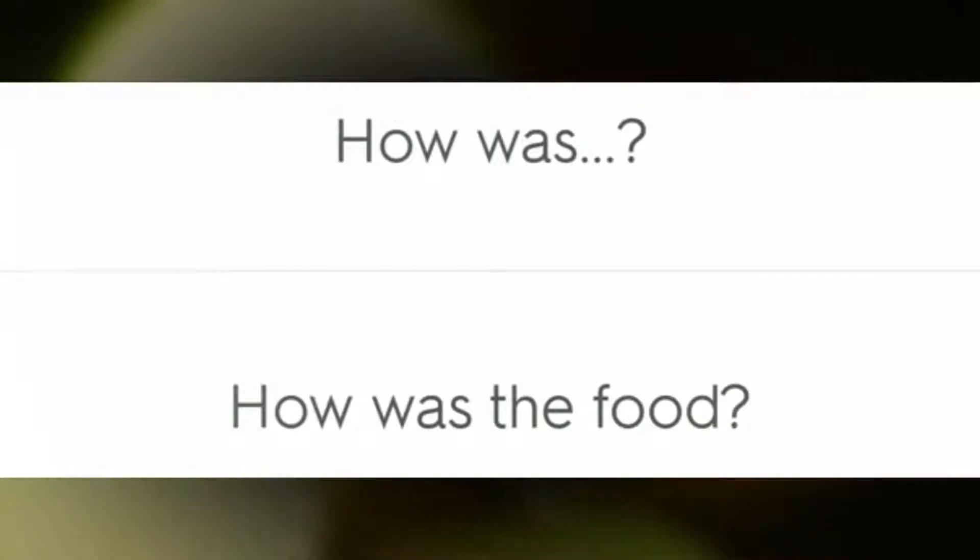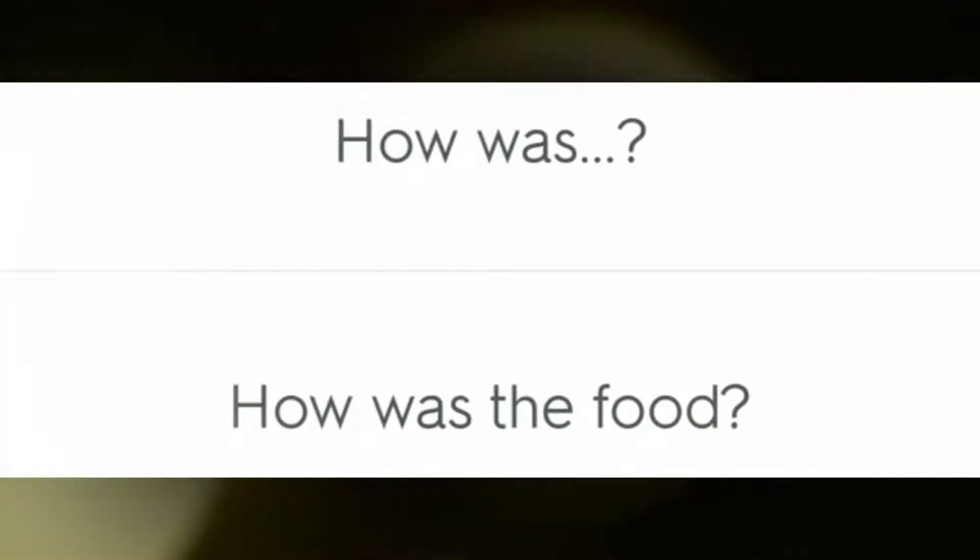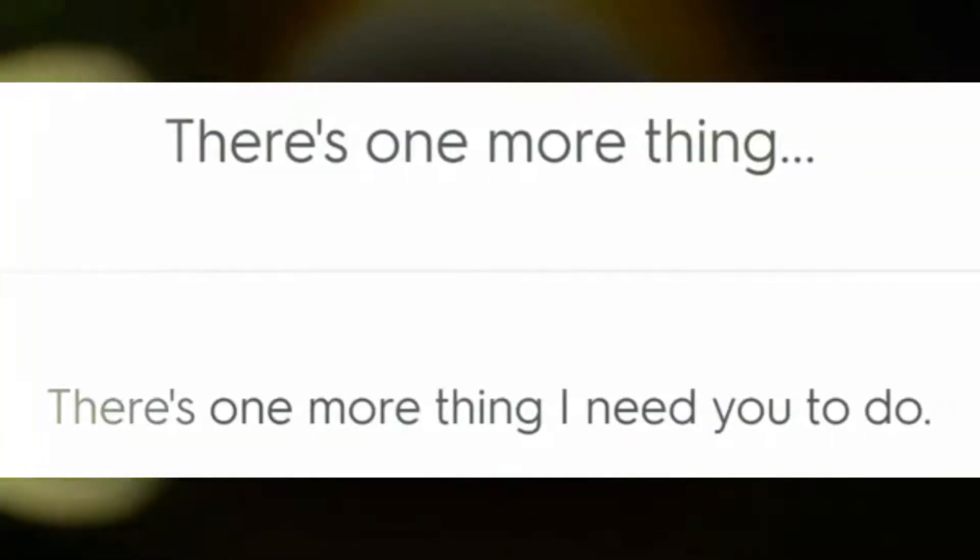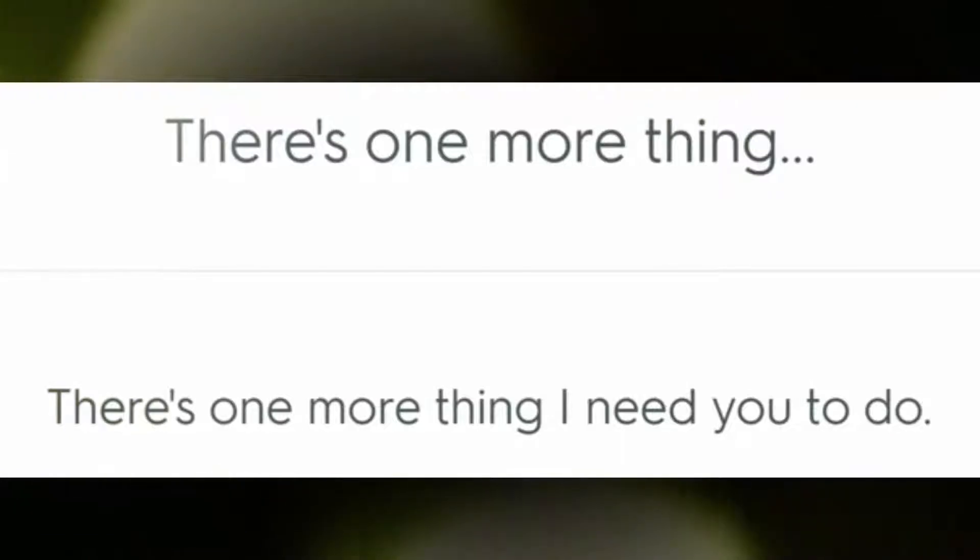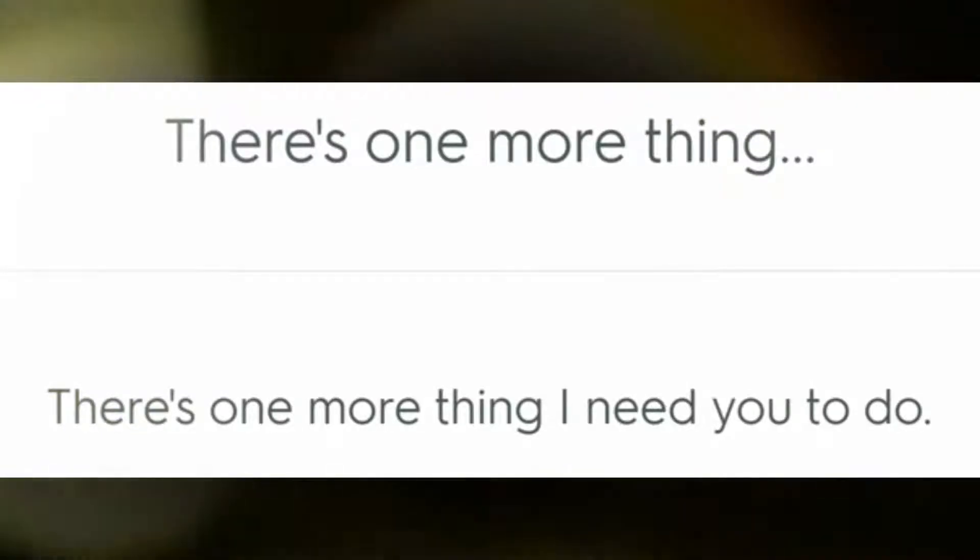How was the food? There's one more thing I need you to do.